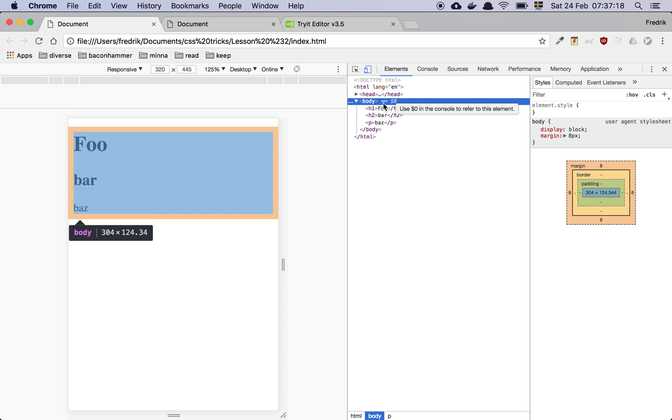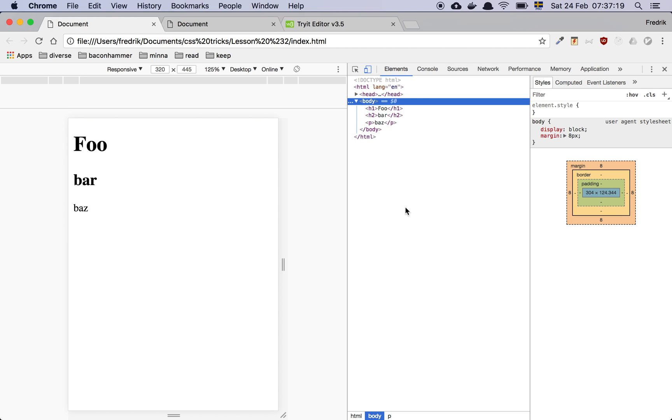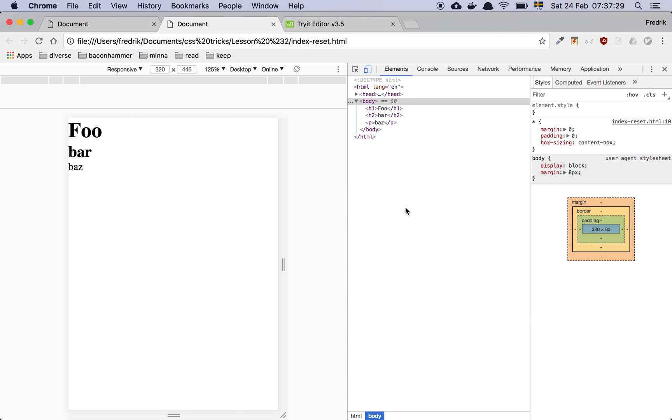What we usually like to do is to do something we call a reset or a page reset. And there's many ways to do this and my personal favorite one is, when it just comes to this sort of thing, is to do something like this.